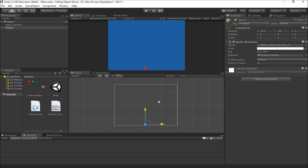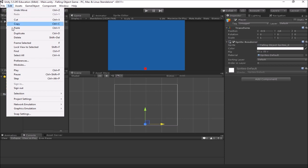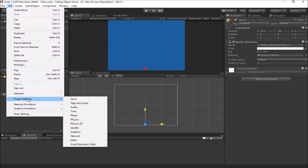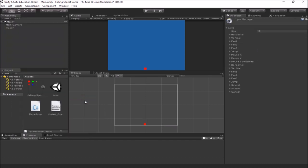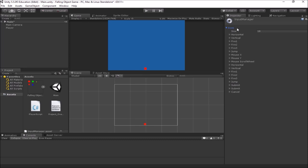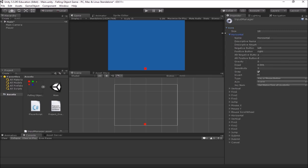In Unity we have some nice built-in input tools. Go to Edit, then Project Settings, then Input — this gives you what's called the Input Manager. In the inspector you'll have your Input Manager with a bunch of axes — these are all pre-setup controls. The one I want is the first one called 'Horizontal'. You'll have this too because it's the default settings in a Unity project.